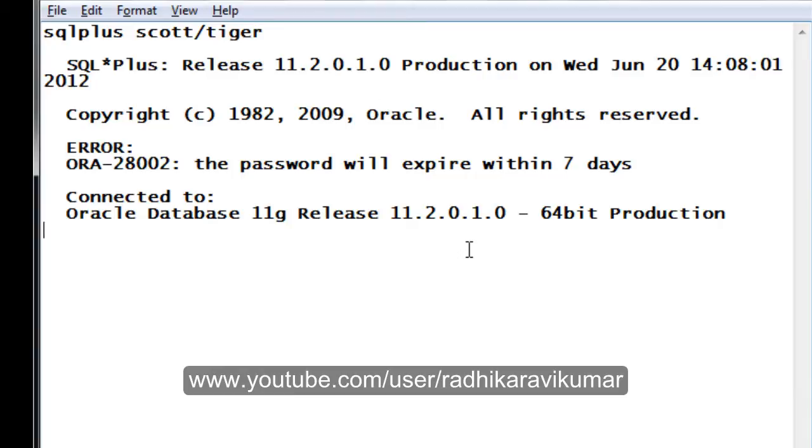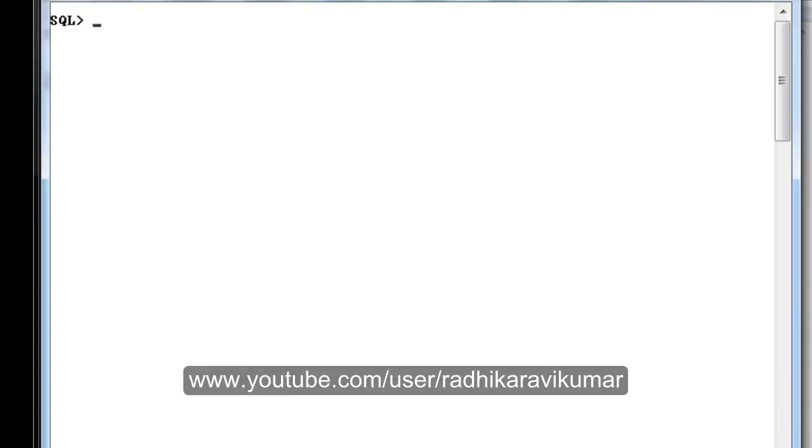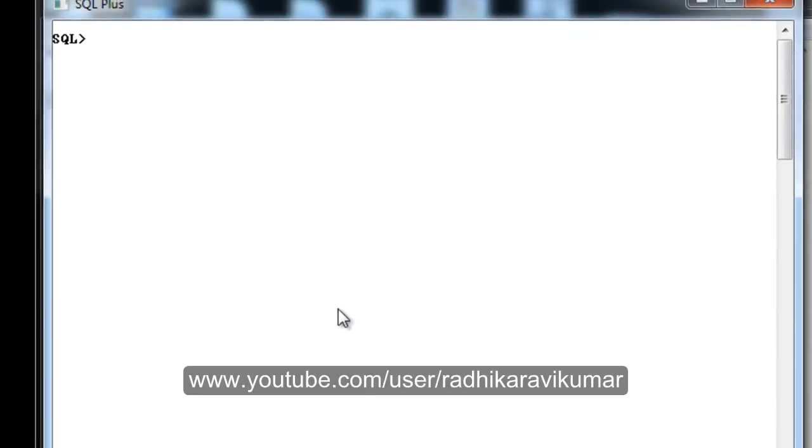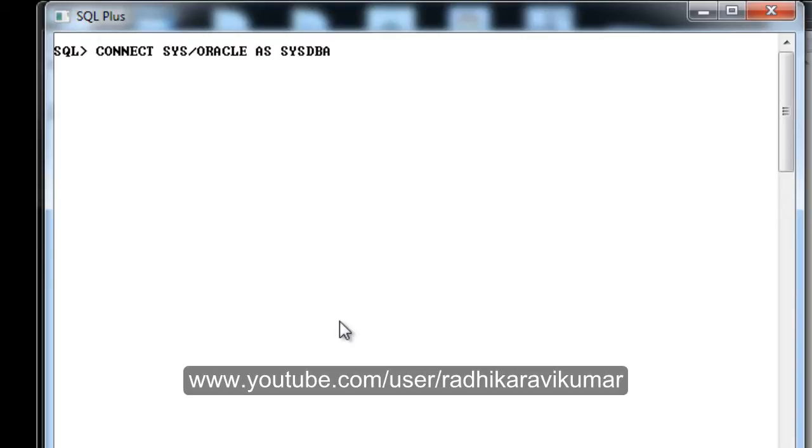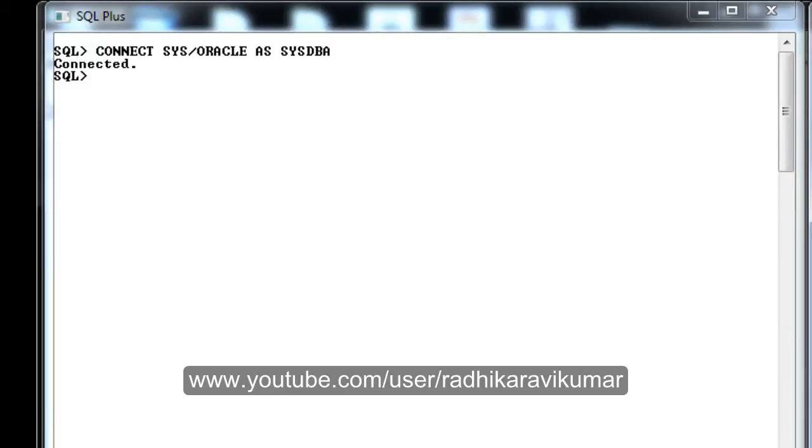What you need to do is log into SQL Plus as a system user. For that, just say CONNECT SYS/ORACLE AS SYSDBA. Once you have connected as SYSDBA, here's what you need to do.